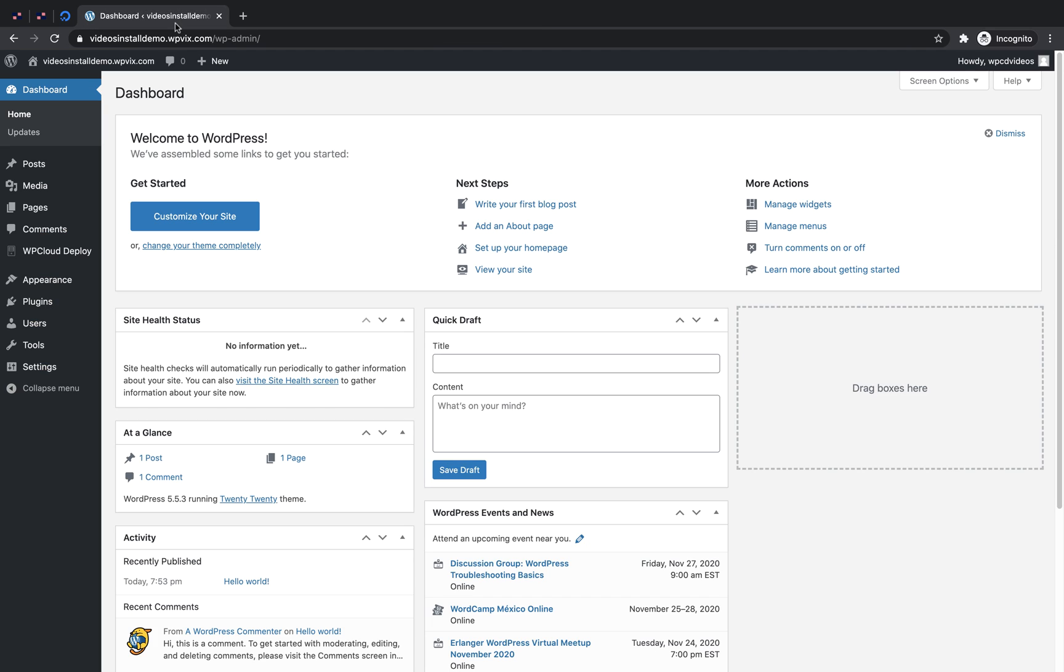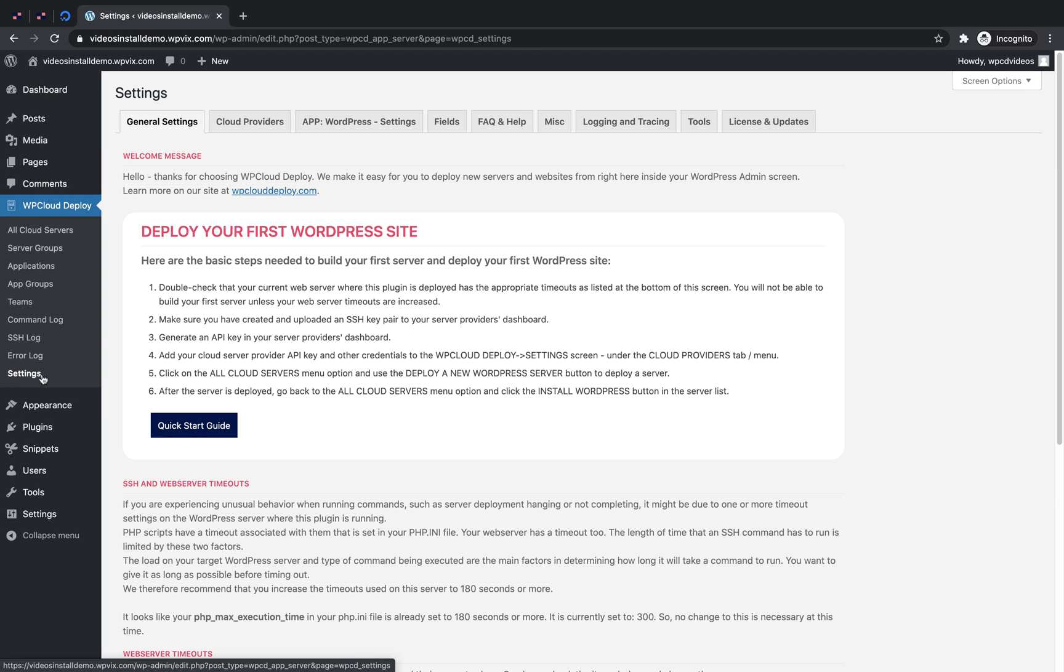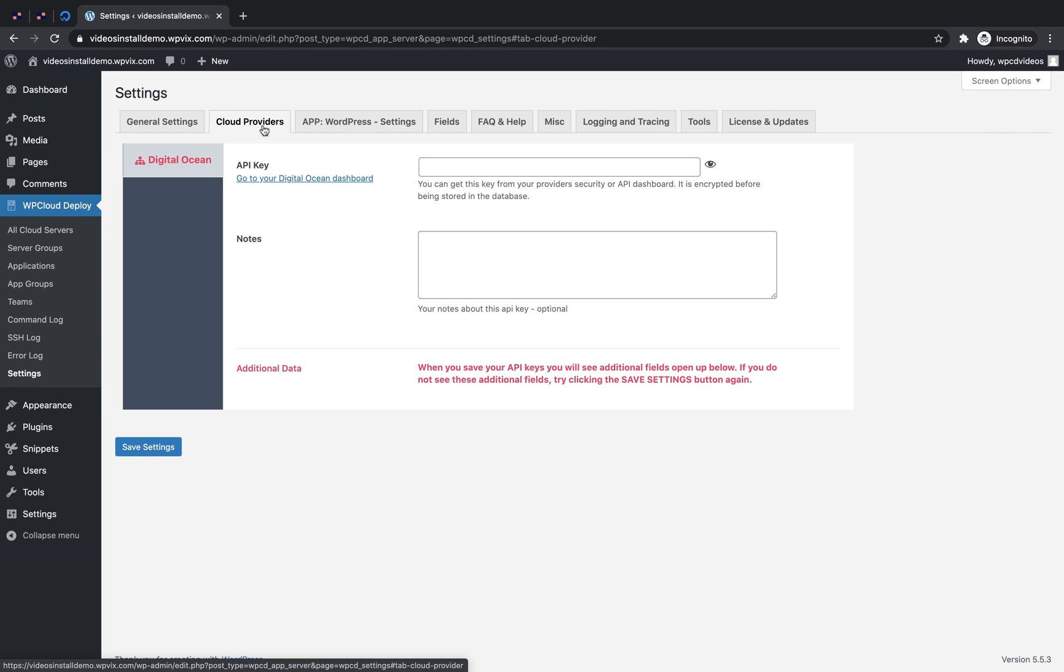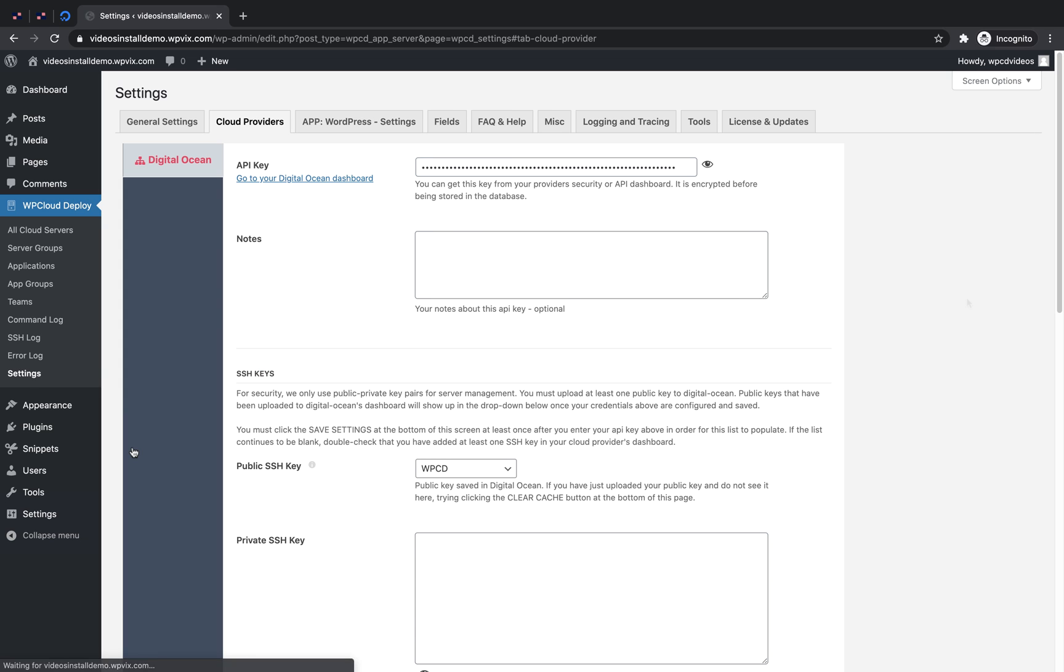From your WordPress dashboard, navigate to WP Cloud Deploy and Settings. Now go to the Cloud Providers tab and enter the API key that you just generated on DigitalOcean. Add any optional notes and click Save.